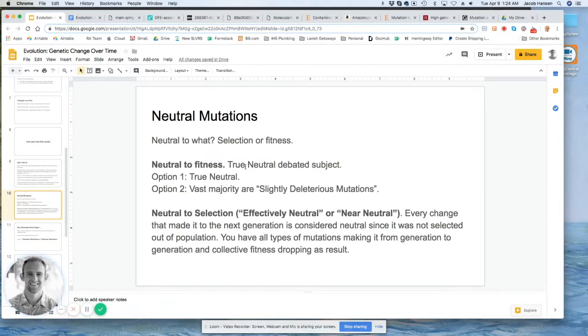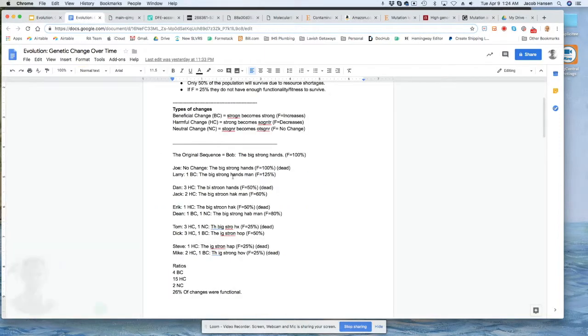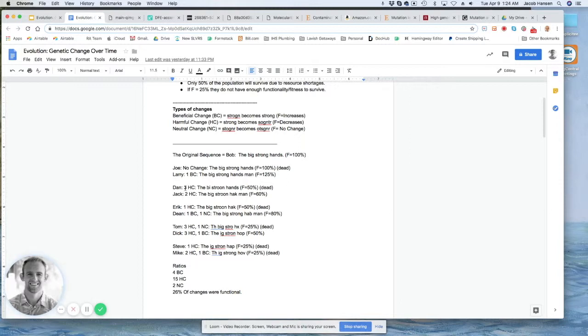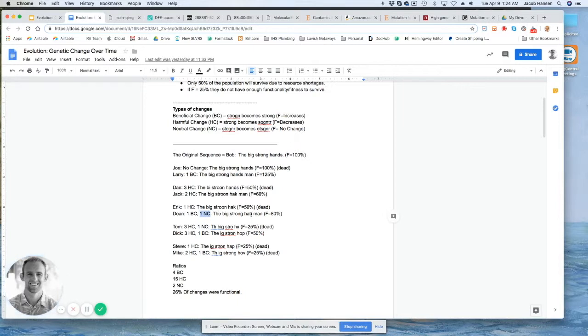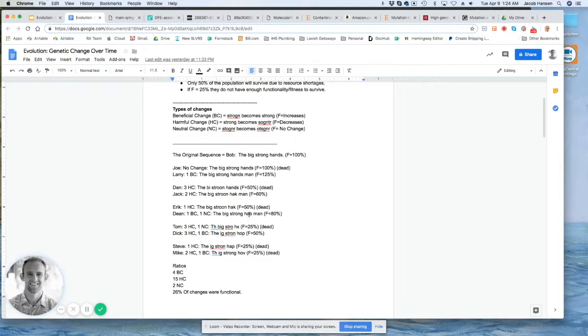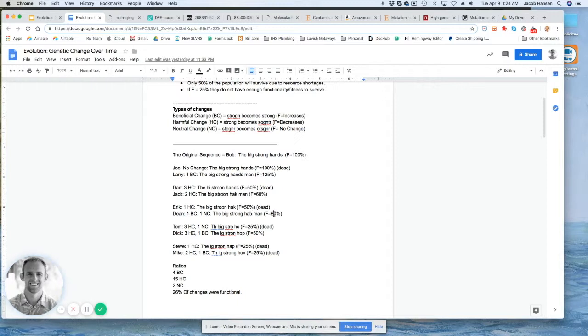Going back to our example that we used earlier, it's genetic change that happens in something that's already not functional. Here's an example: Jack in this generation was the survivor. His code had hack, which is meaningless in English. Then it changed in his child Dean. Dean got one neutral mutation because hack became hab, which didn't have any effect on functionality. The question is, maybe hab is slightly more likely to produce another word or something like that, and that is debatable.